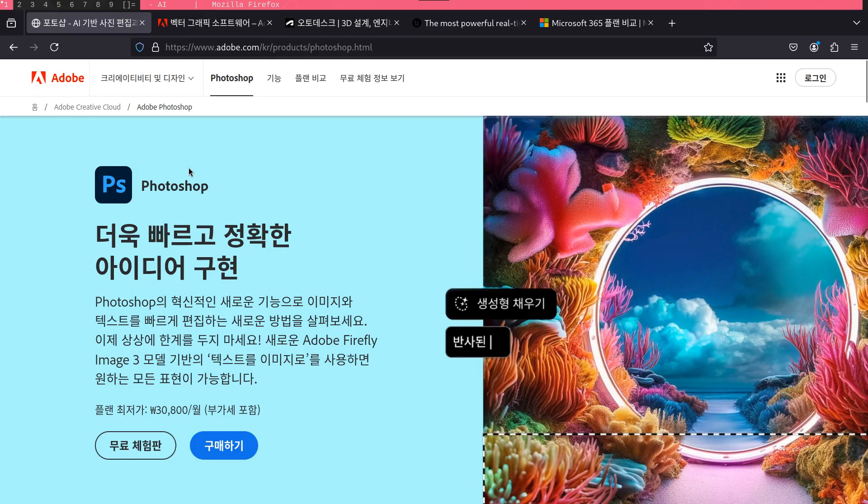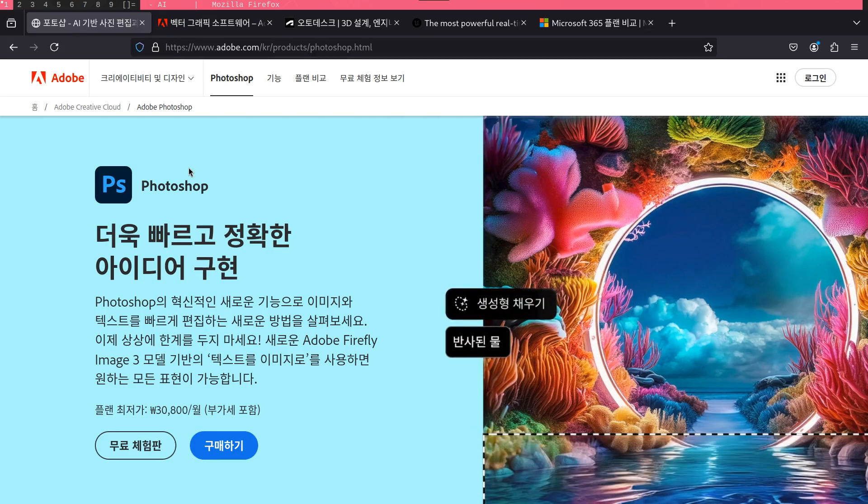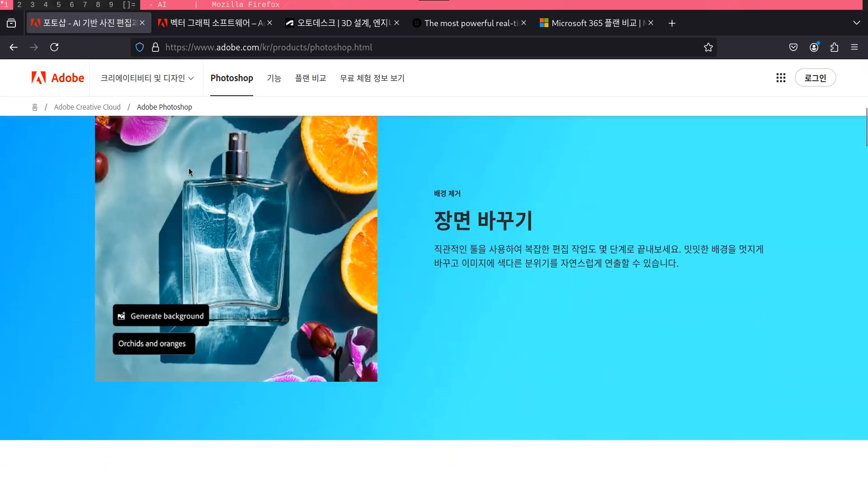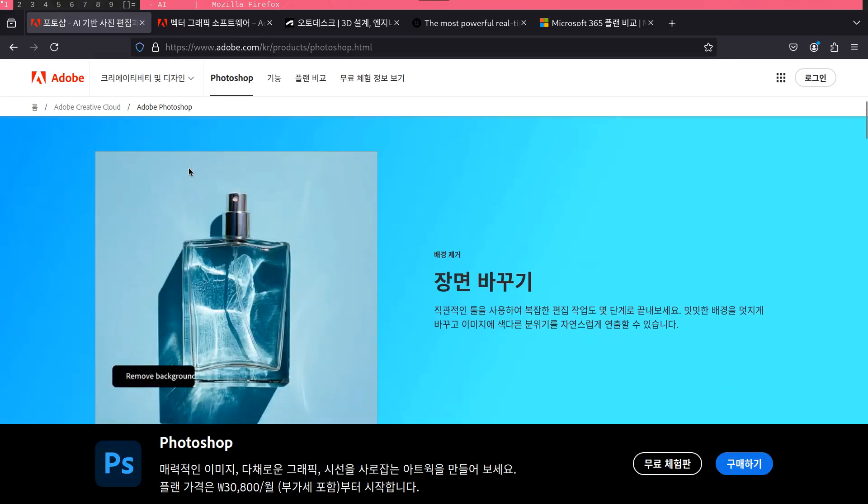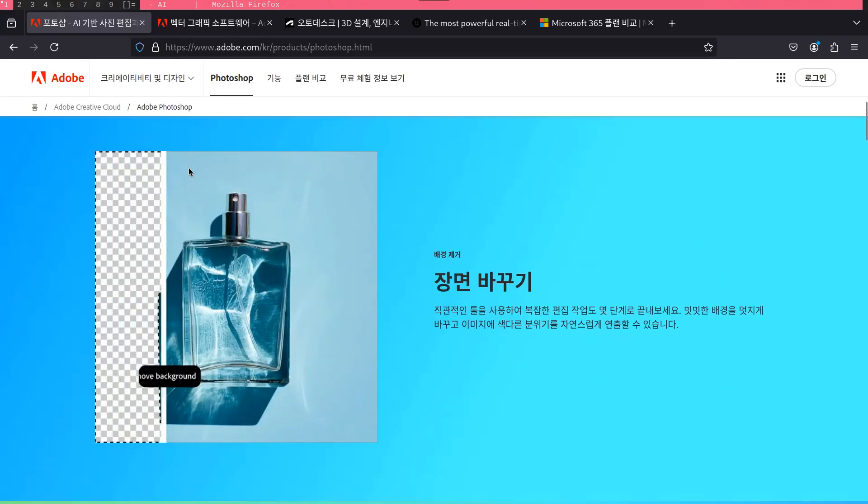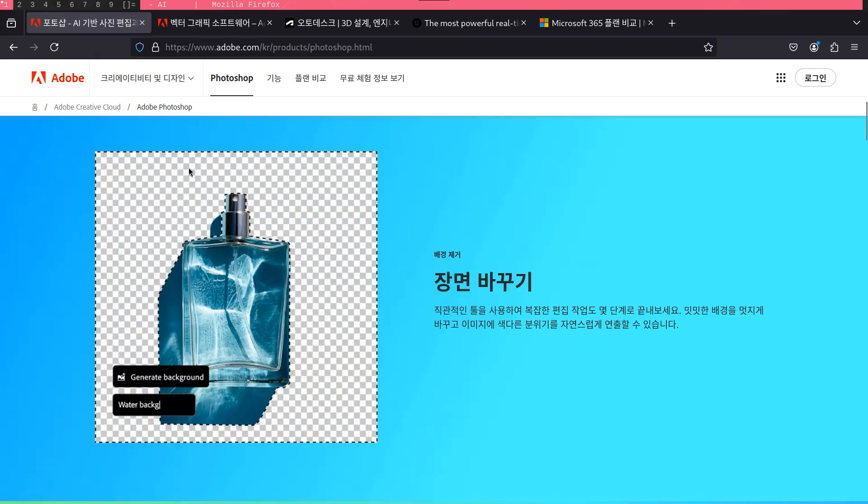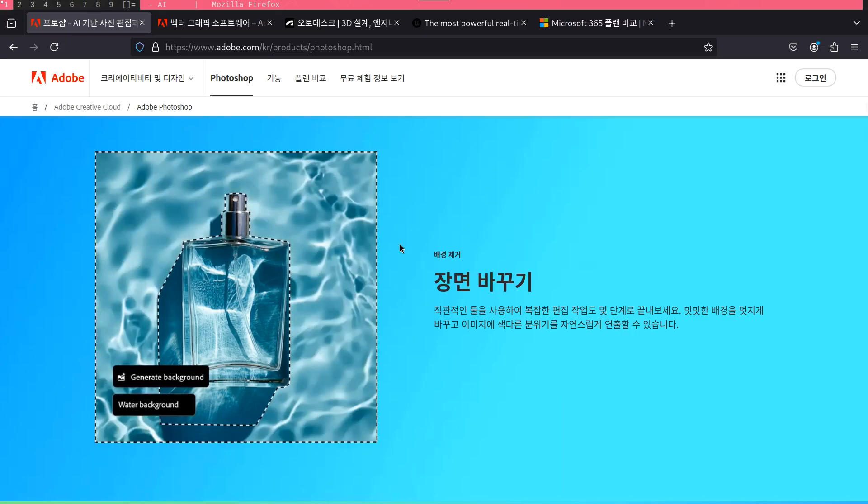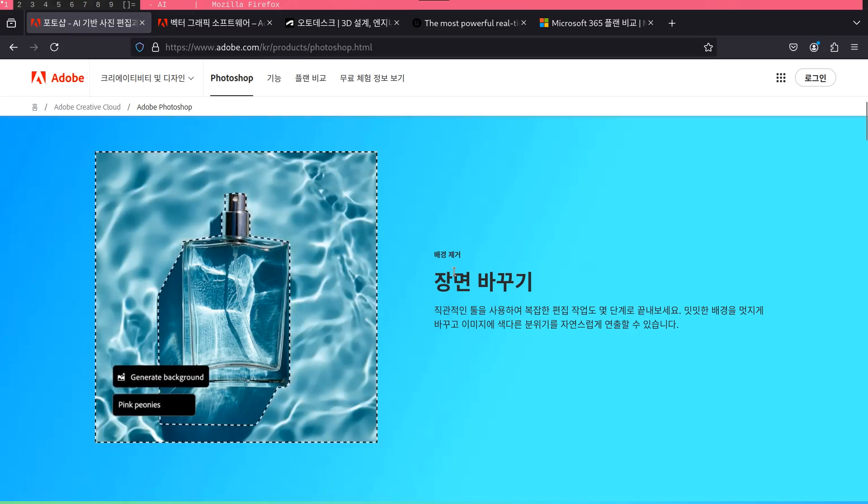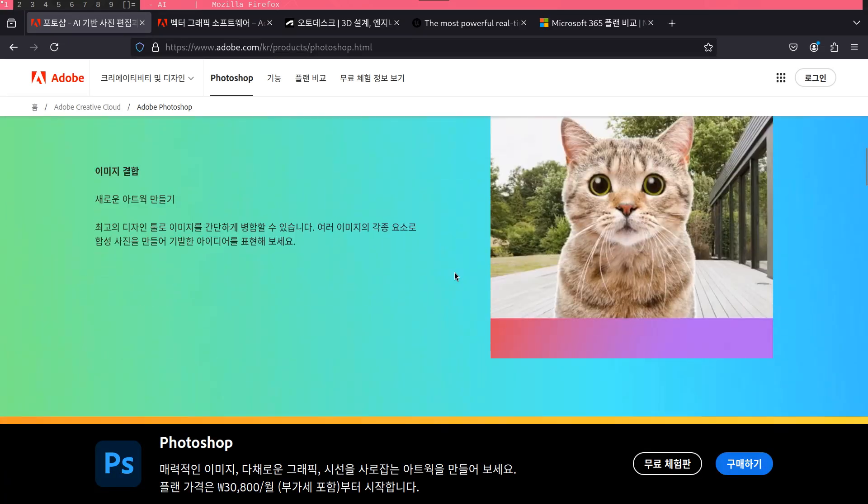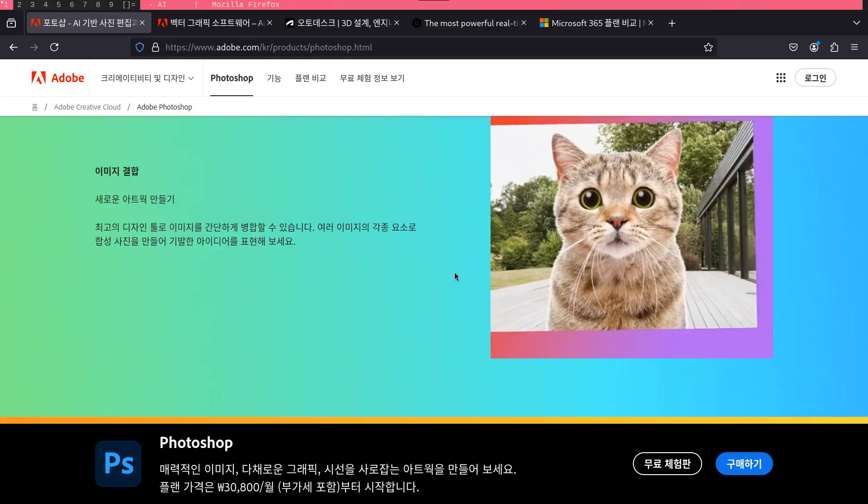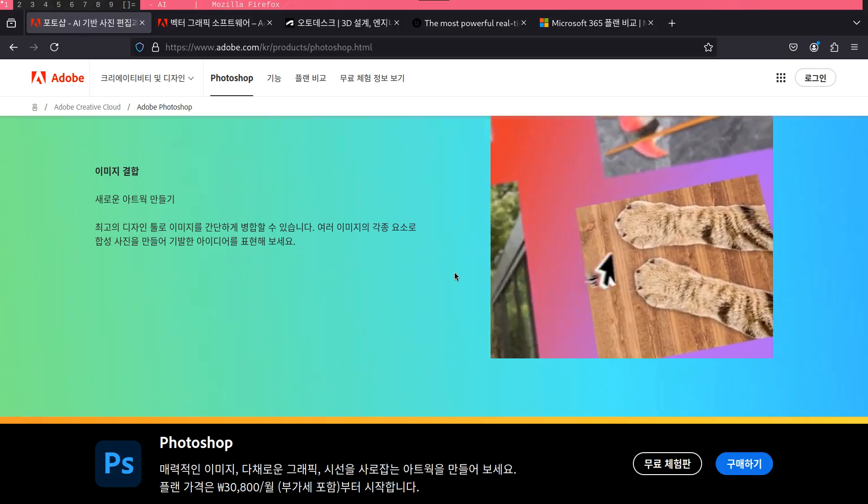Another popular Adobe program is Photoshop. It is one of the most, if not the most popular image editing programs available. Like Premiere Pro though, it's incredibly expensive at $30 per month and a yearly fee of $430.